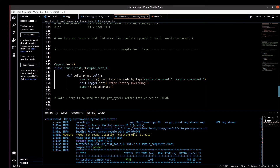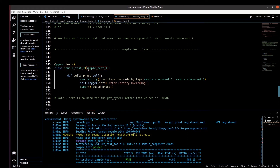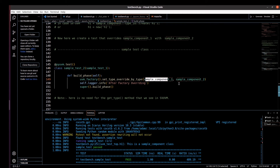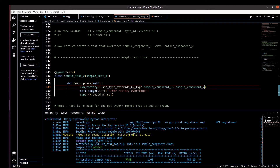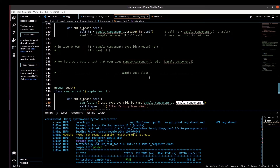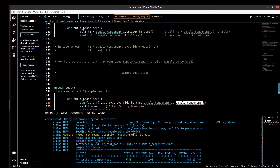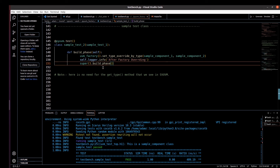In another test class, 'class sample_test_two(sample_test_one)', in the build phase we call 'uvm_factory.set_type_override_by_type(sample_component_one, sample_component_two)', overriding sample_component_one with sample_component_two. We then print a message 'after factory overriding' and call the super build phase. What we expect is that it will print a message from sample_component_two — 'This is a sample component two' — after the override.